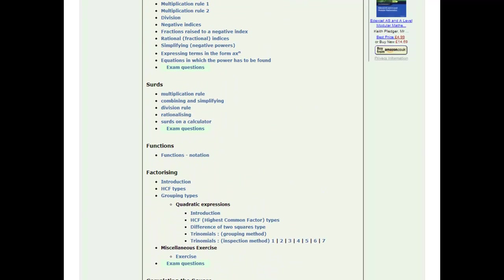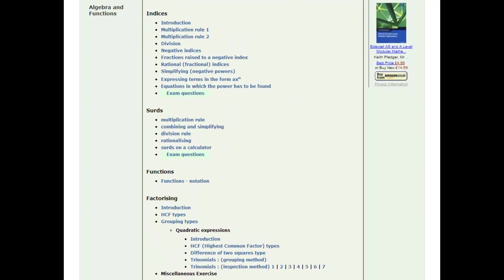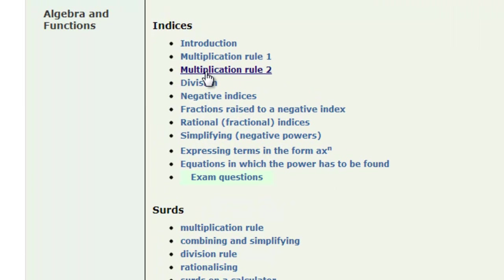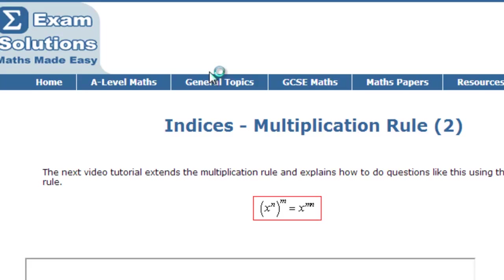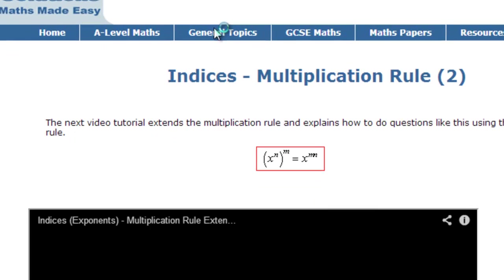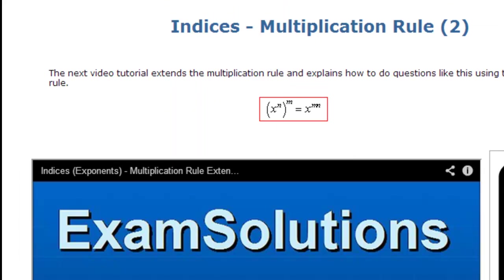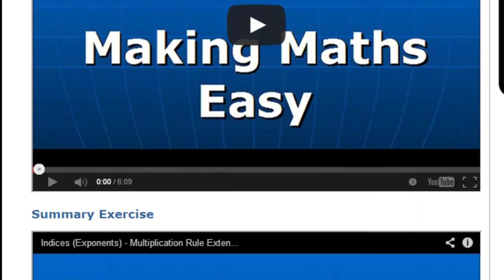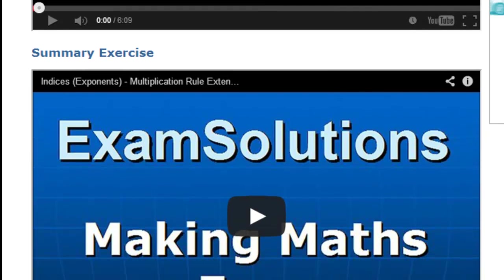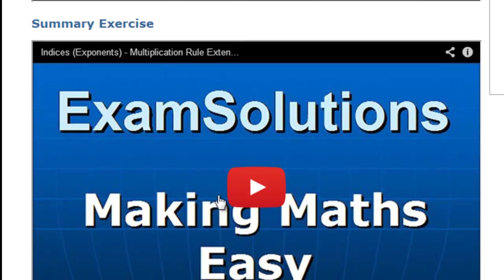When you decide on a particular topic, let's say we look at indices — the multiplication rule. I'll just click on that and I get taken to a screen with the video. You get to watch the video and underneath, sometimes you'll find that I've even got a summary exercise for you to do.